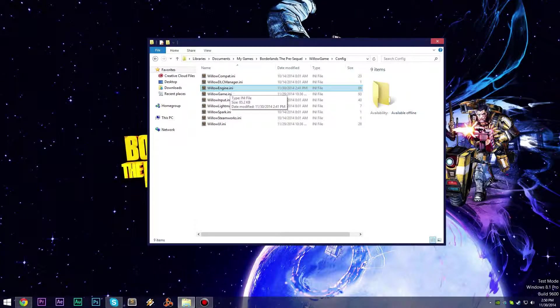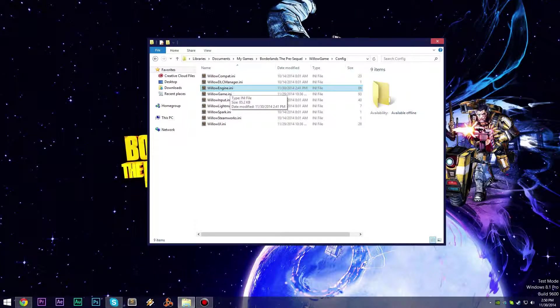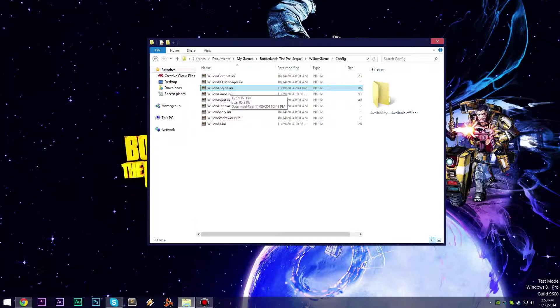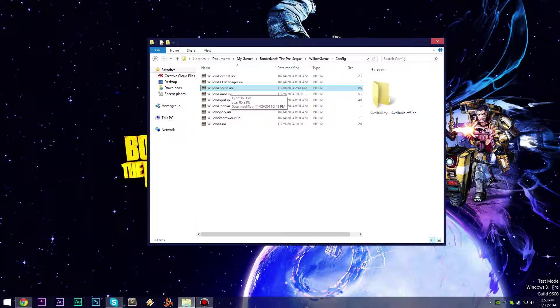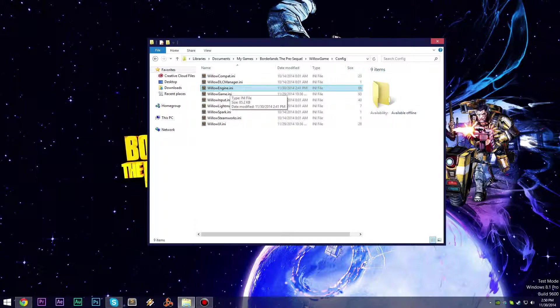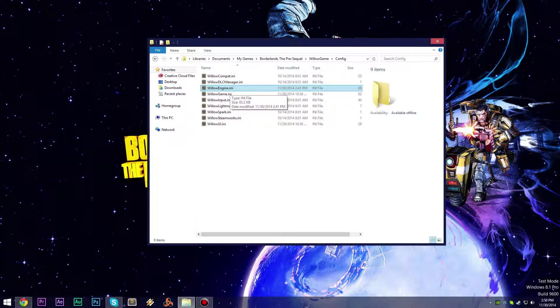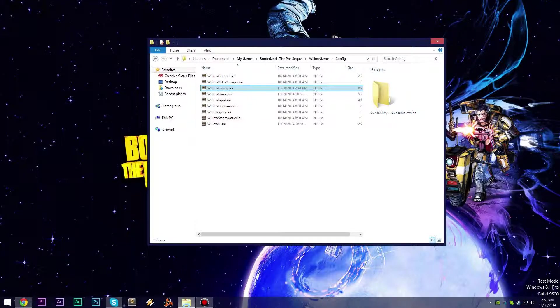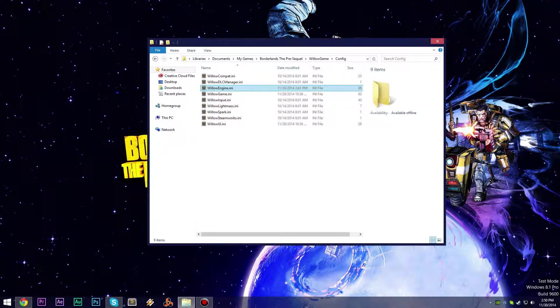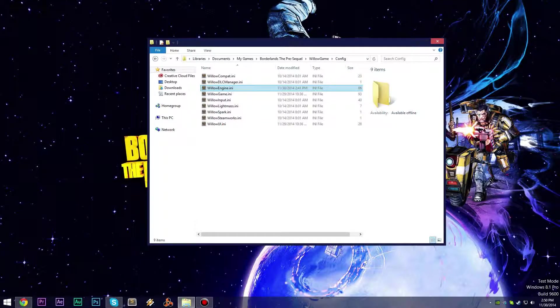Hey what's up everybody and welcome to Quick Tips in Borderlands the Pre-Sequel. This is a new series where I show you tricks and tips on editing the config file in Borderlands the Pre-Sequel to improve gameplay or graphics.